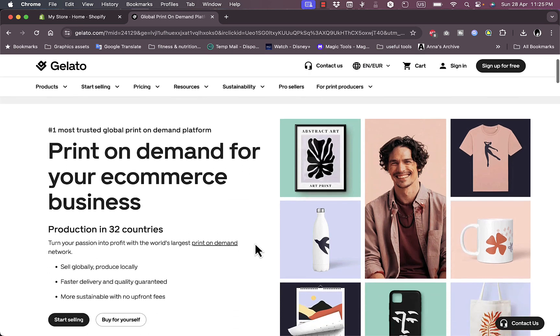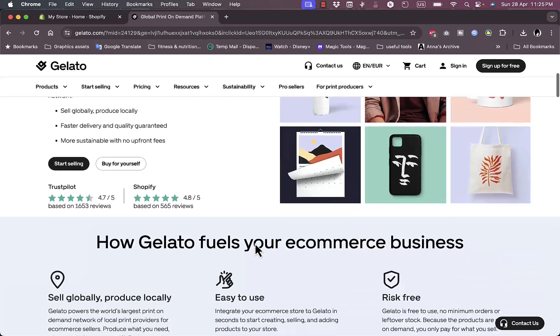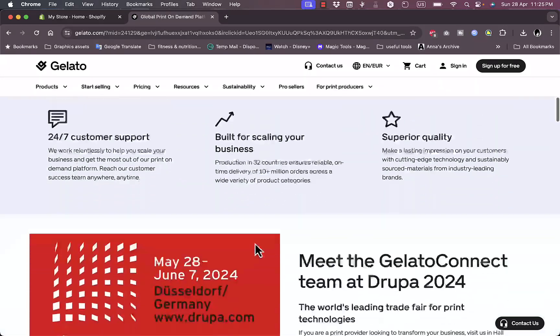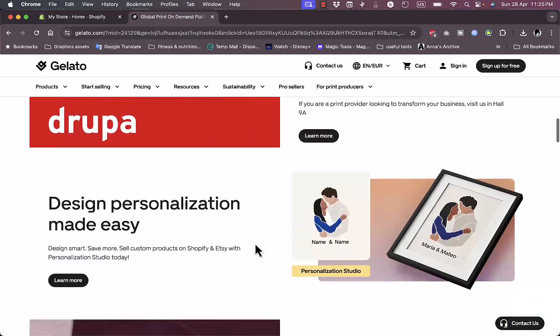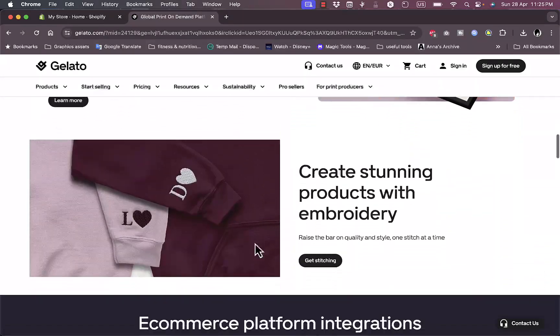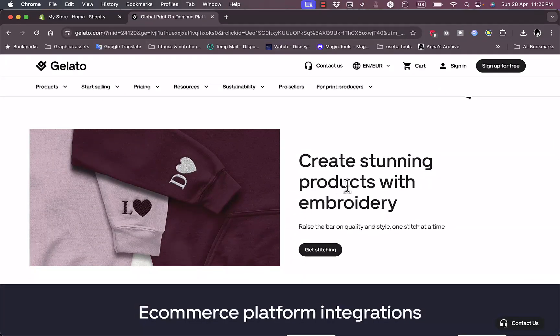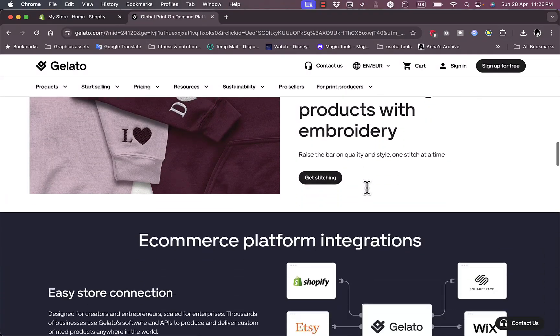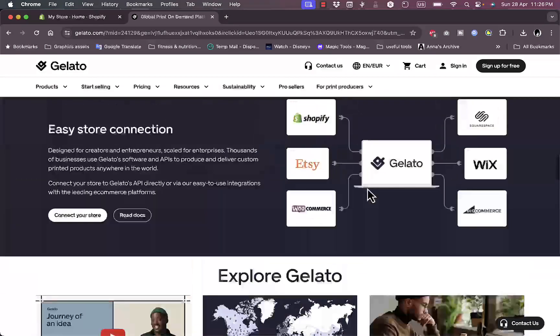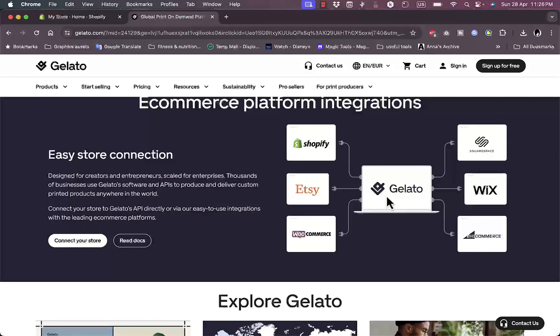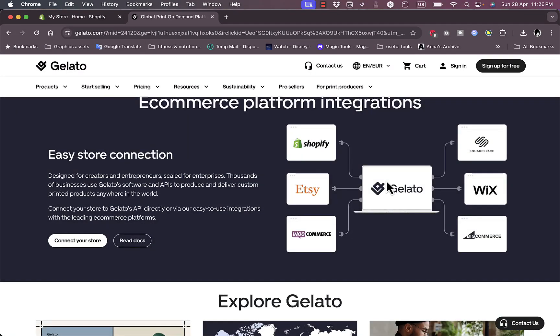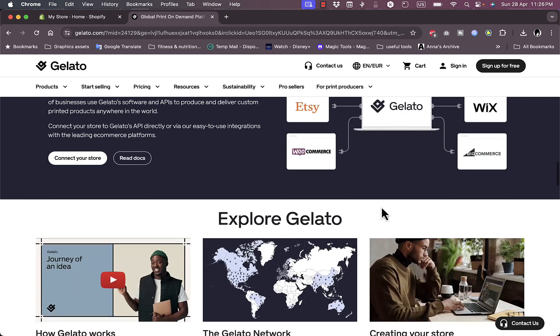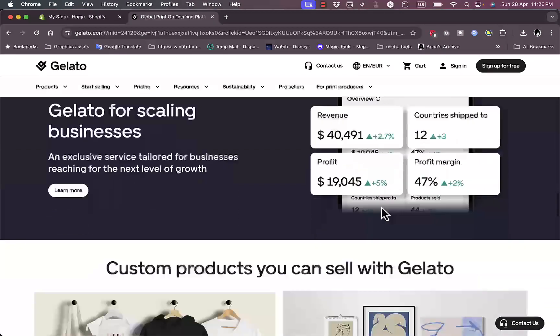If you scroll down you can see some benefits and features of the platform, as well as some integrations with main e-commerce platforms such as Shopify, Etsy, WooCommerce and others.